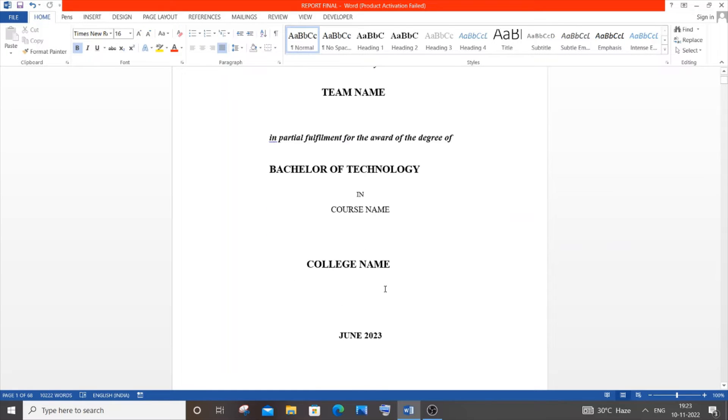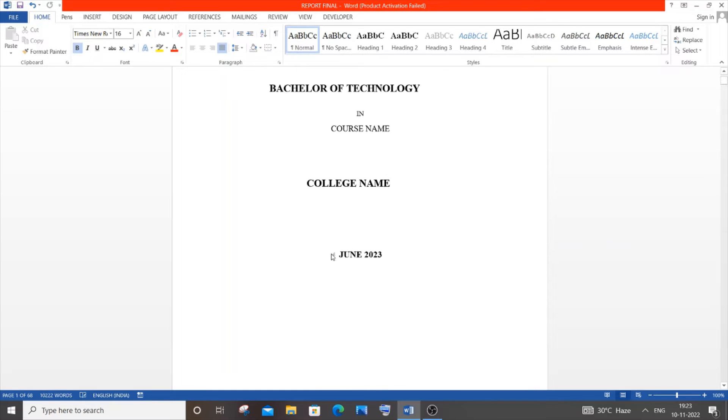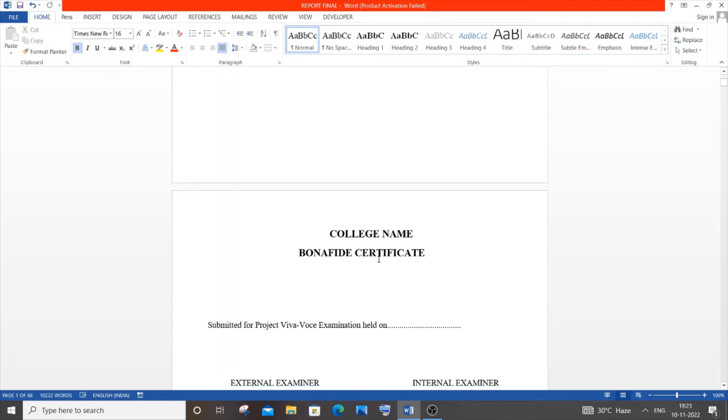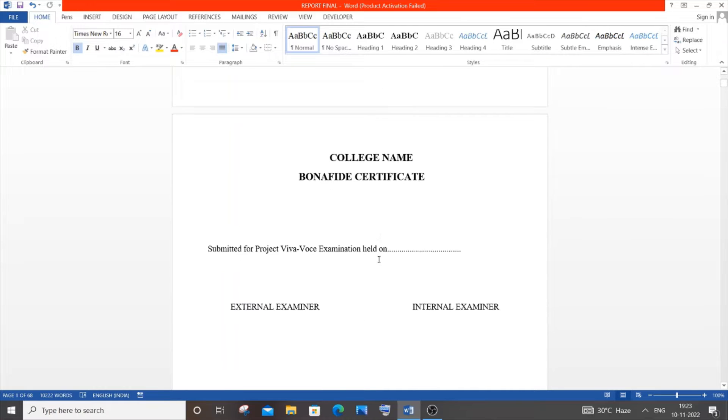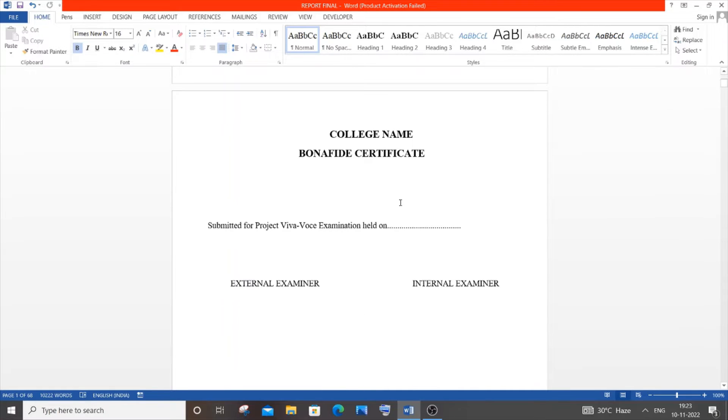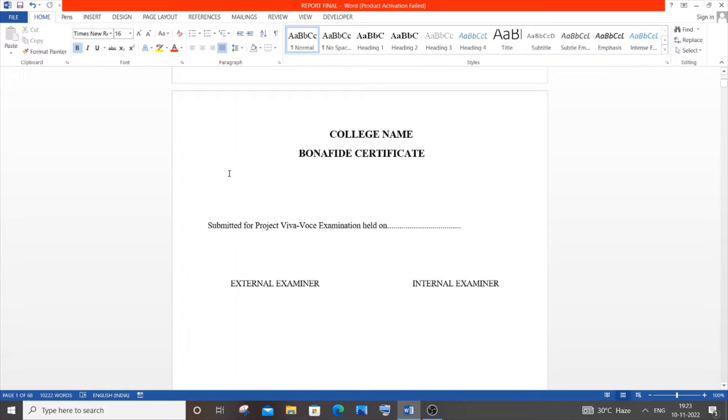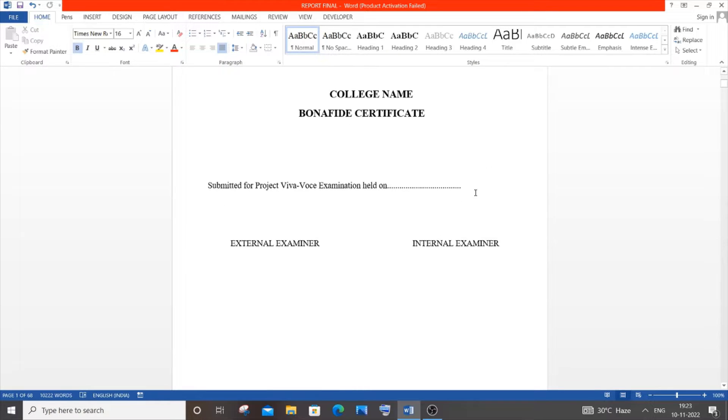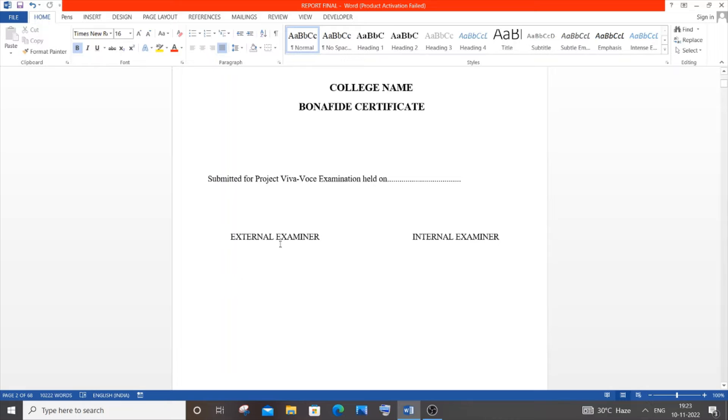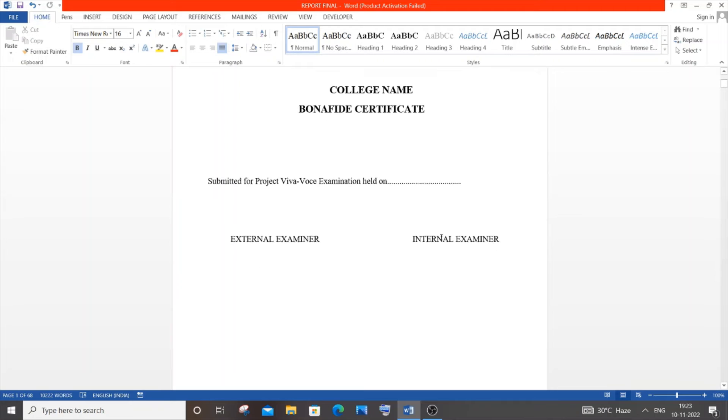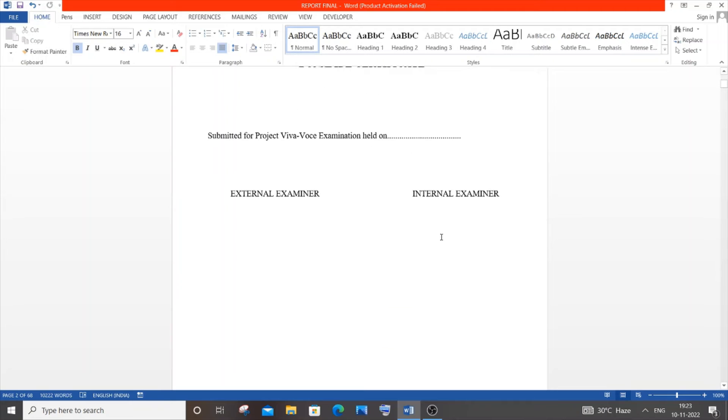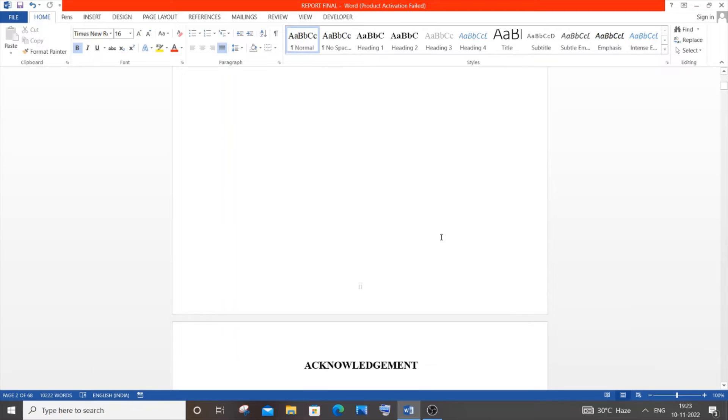You'll have the month and year. In the second page, it's the college name and bona fide certificate. You need to mention that the student name is performing this particular final year project. The external examiner and internal examiner will sign here. I think this will be provided by your university or college.